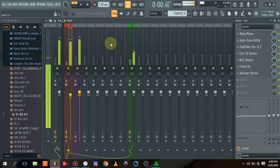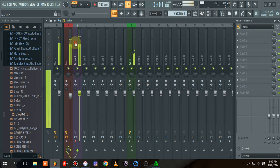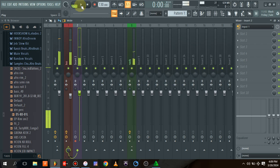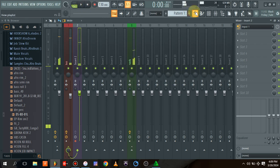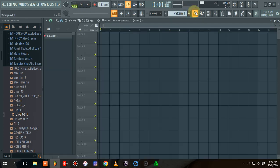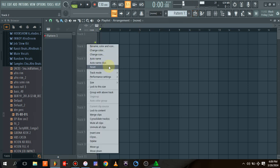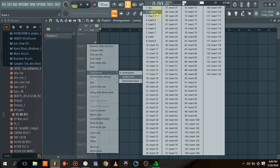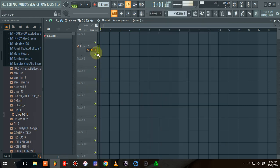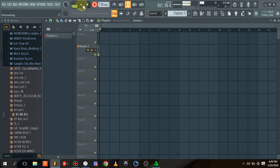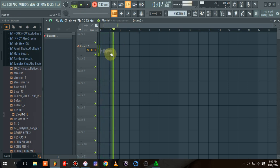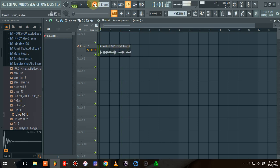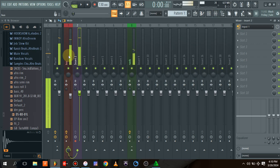Now when you come here and you want to record, for example, you hit the recording button. Our armed track is on insert two. As you can see, I changed it to insert two. While you hit recording and start recording, it is actually recording my vocal. As you can see, it has recorded my vocal.